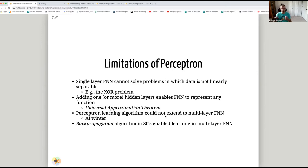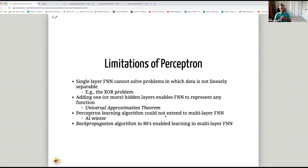That was still a big problem. The idea was that adding one or more hidden layers enables the feedforward neural network to represent any function — that's called the universal approximation theorem. But the question remained: how are you going to train it? In the 1980s, an algorithm called backpropagation became popular that allowed training of multi-layer feedforward neural networks, and interest was revived.